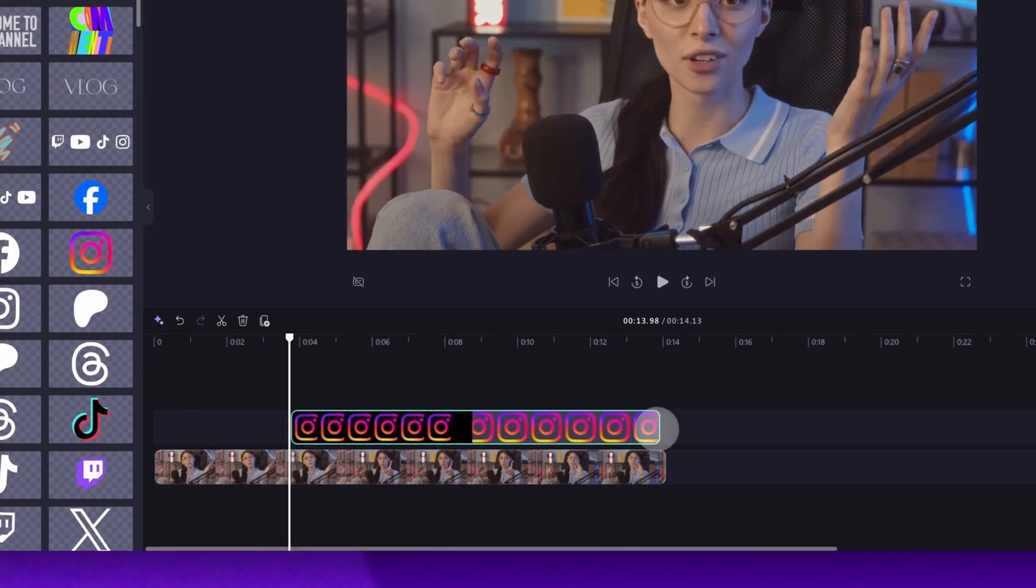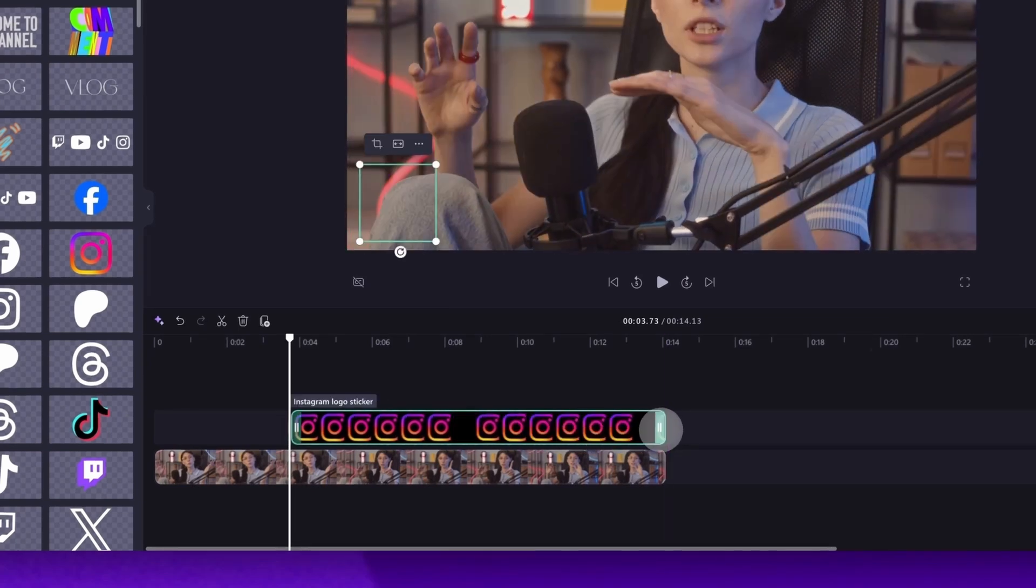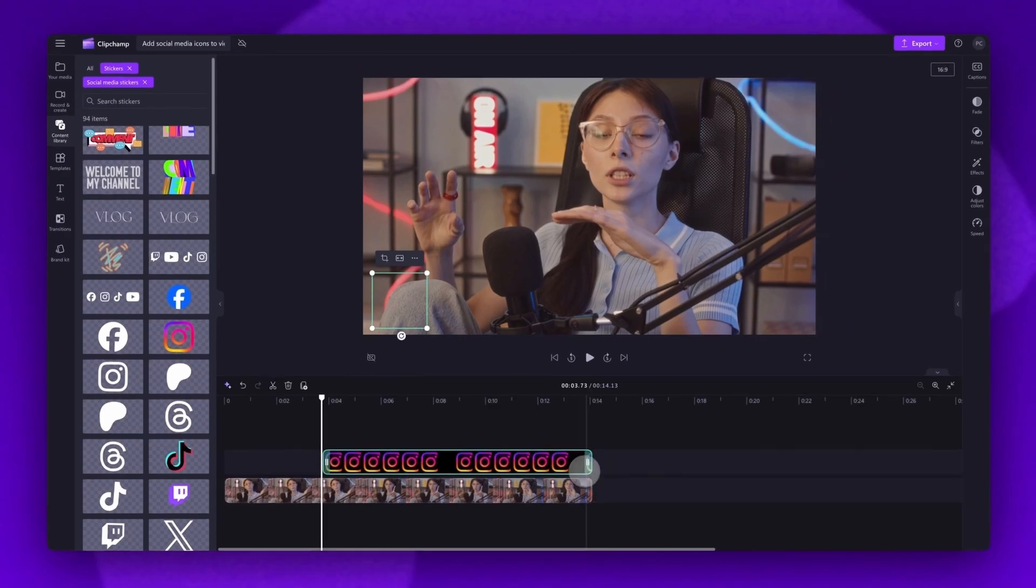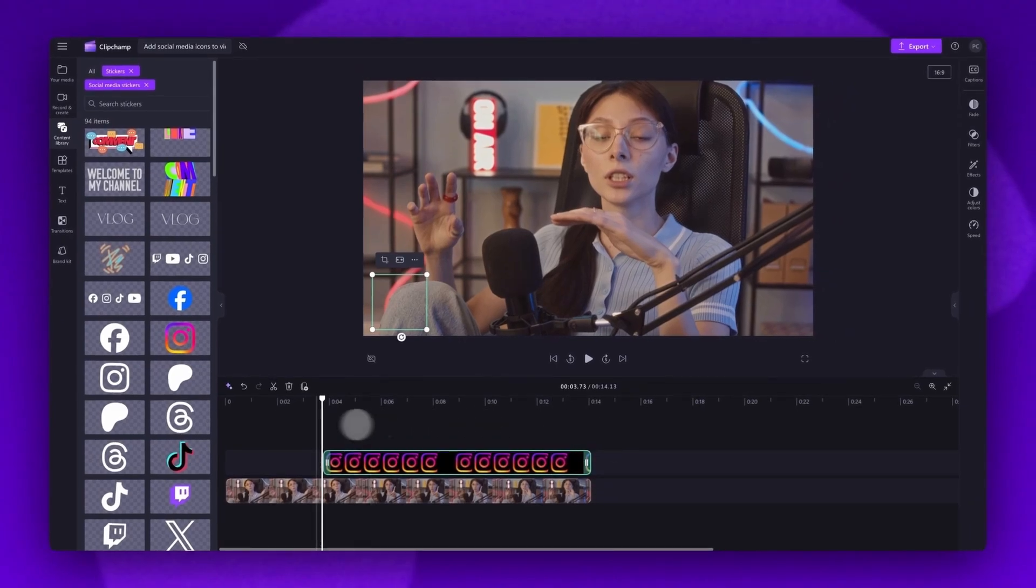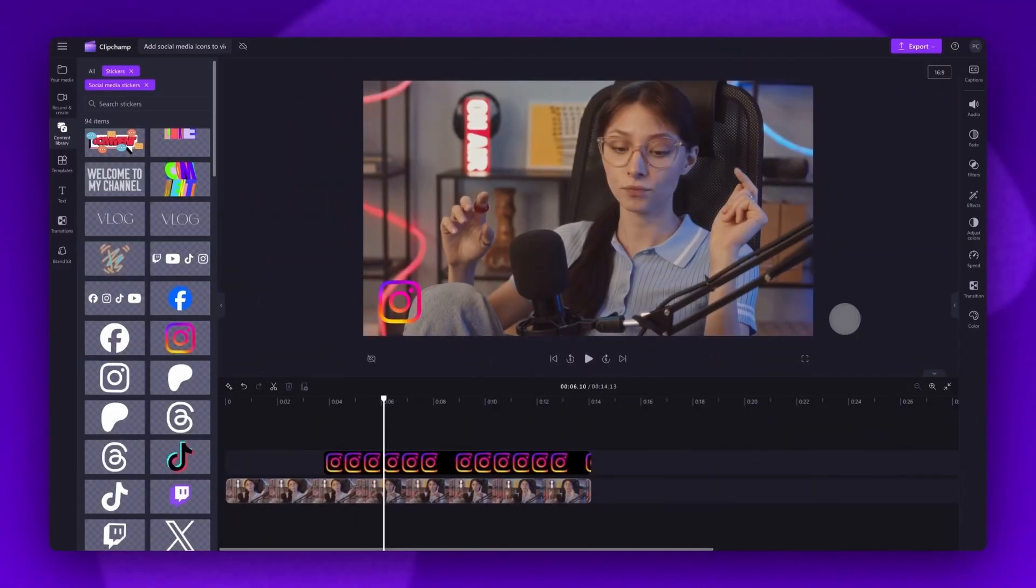For this example, I'll extend it all the way across so it shows throughout my whole video. The next step is to add your social media handle by using text.